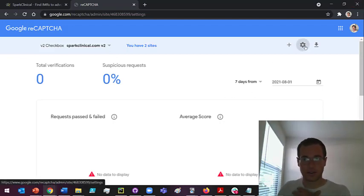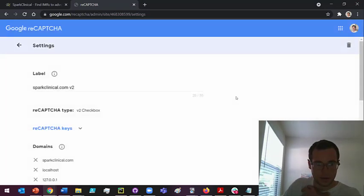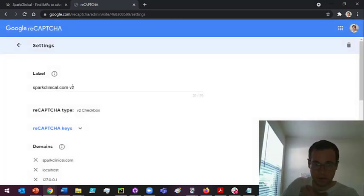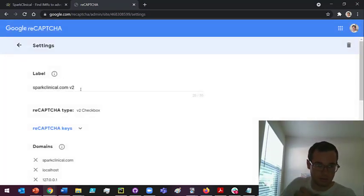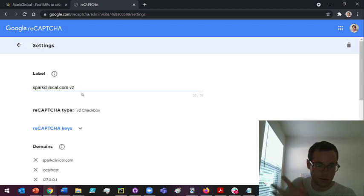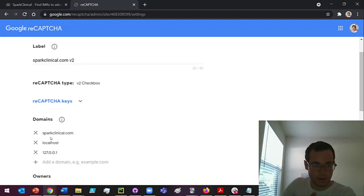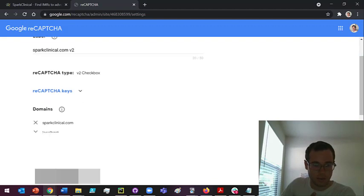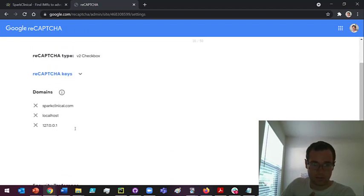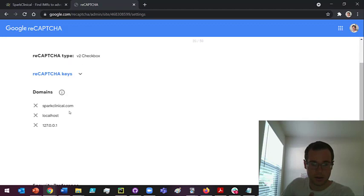In the settings you're gonna label it. You can type in whatever you want. Just give it the site name usually, and I add v2 just to make it clear that this is the reCAPTCHA v2. You're gonna put in the domains for this. It's literally just typing in the domains for the websites that you're gonna be using this with.